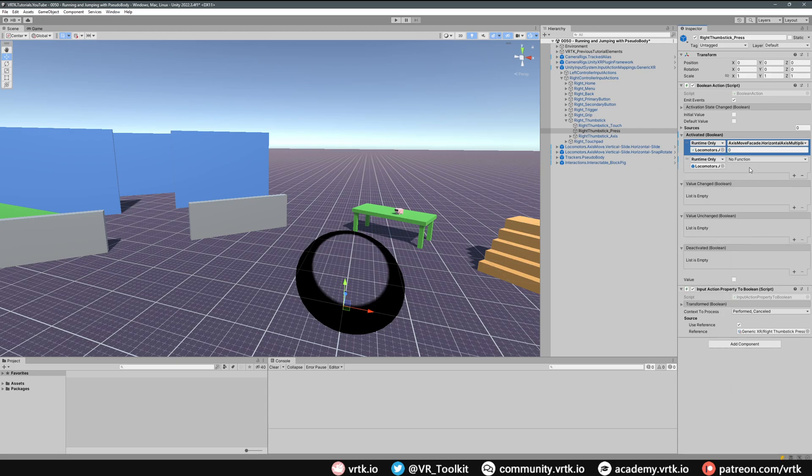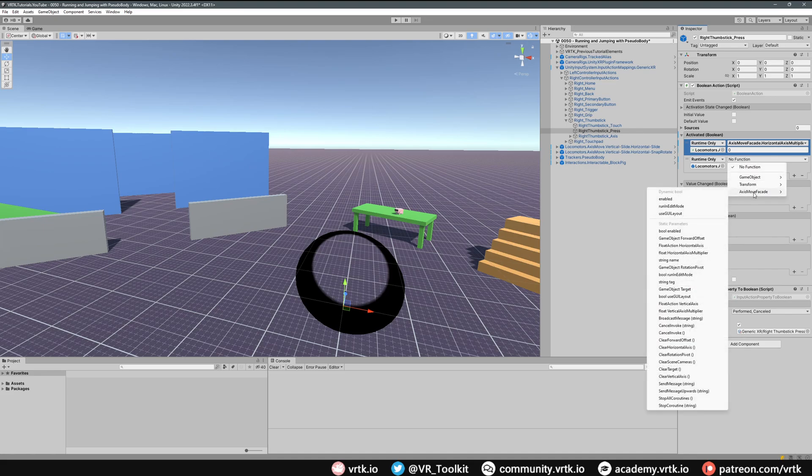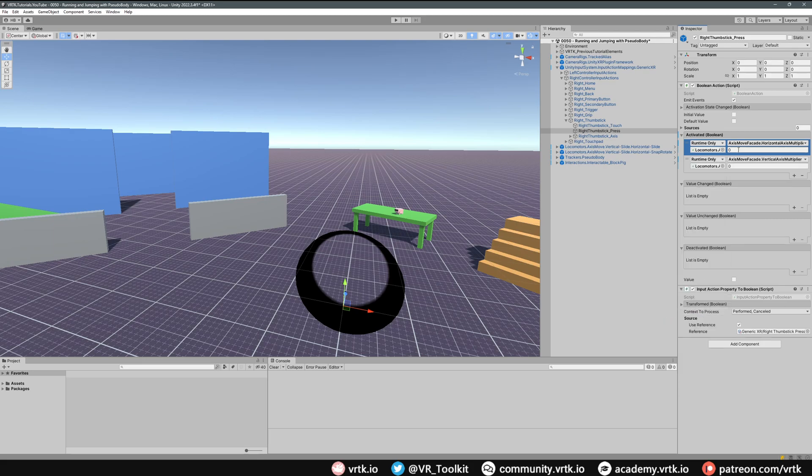We'll do the same on axis move facade again but this time we're going to get down to the vertical axis multiplier. What we're going to do is increase this axis multiplier when we press our thumbstick down. By default it's 0.5 so we're going to set this to 2.